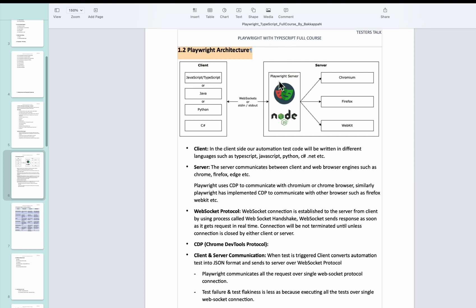So let me summarize how exactly it works. So if you look at this one, firstly we are writing code, that is automation code using any of the programming languages. And then when you trigger the test case execution, firstly connection will be established with the Playwright server, that is Playwright Node.js server.